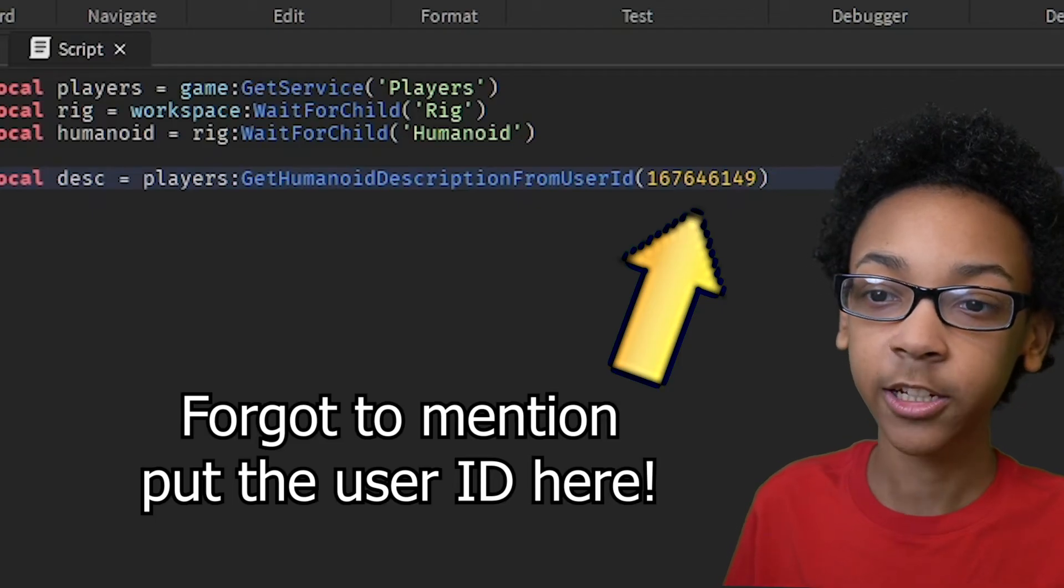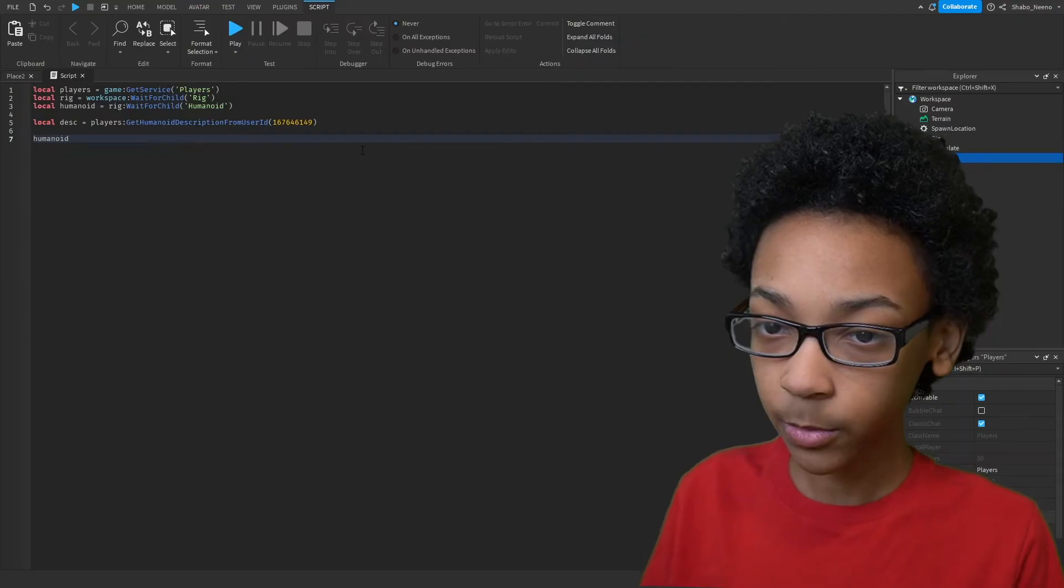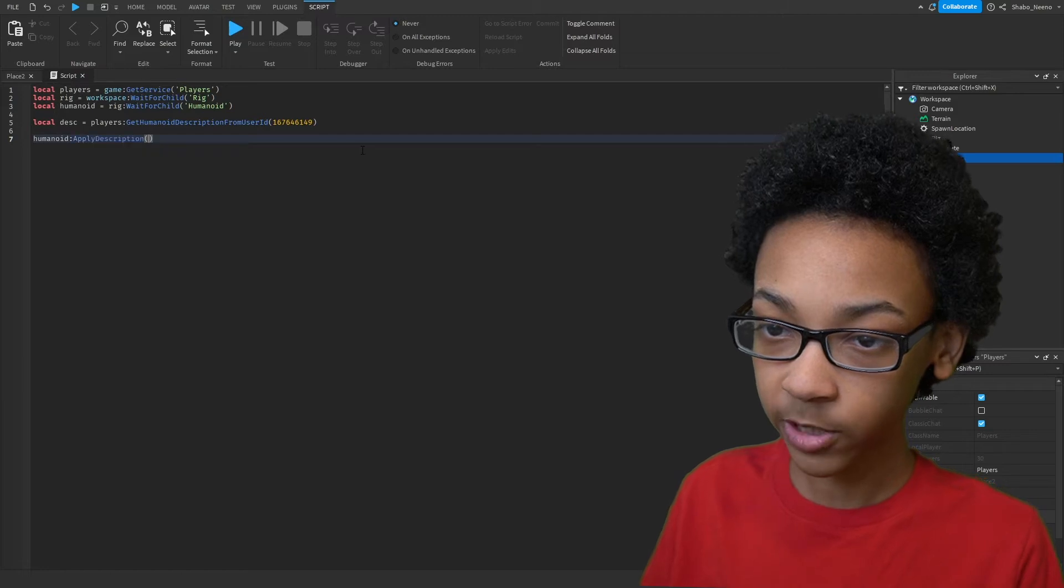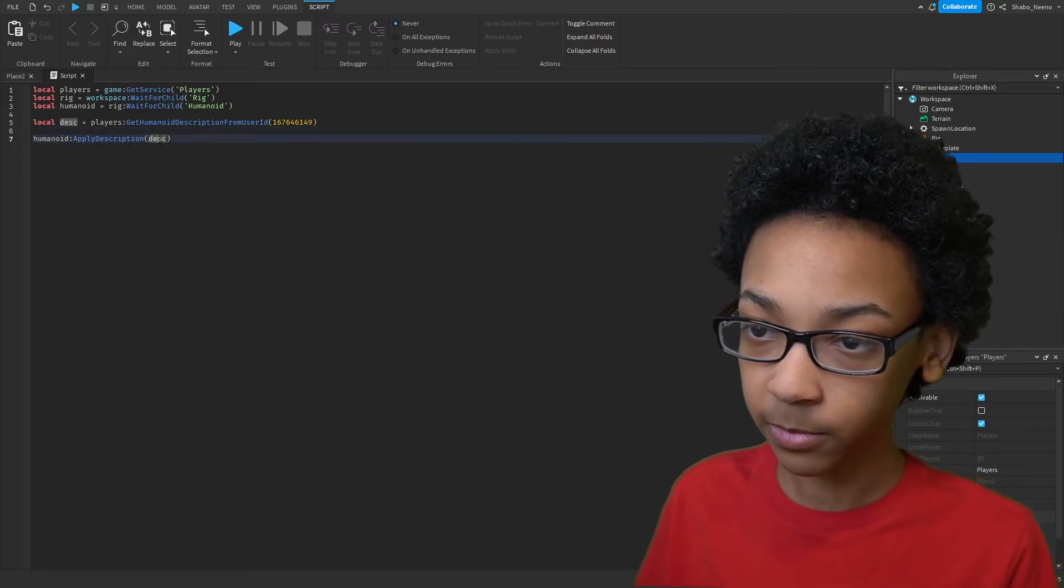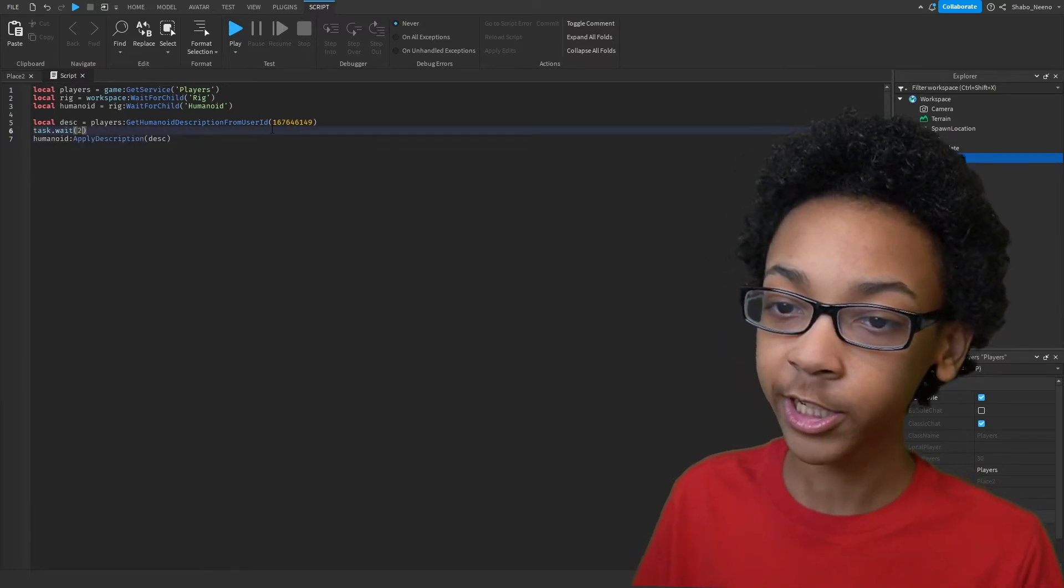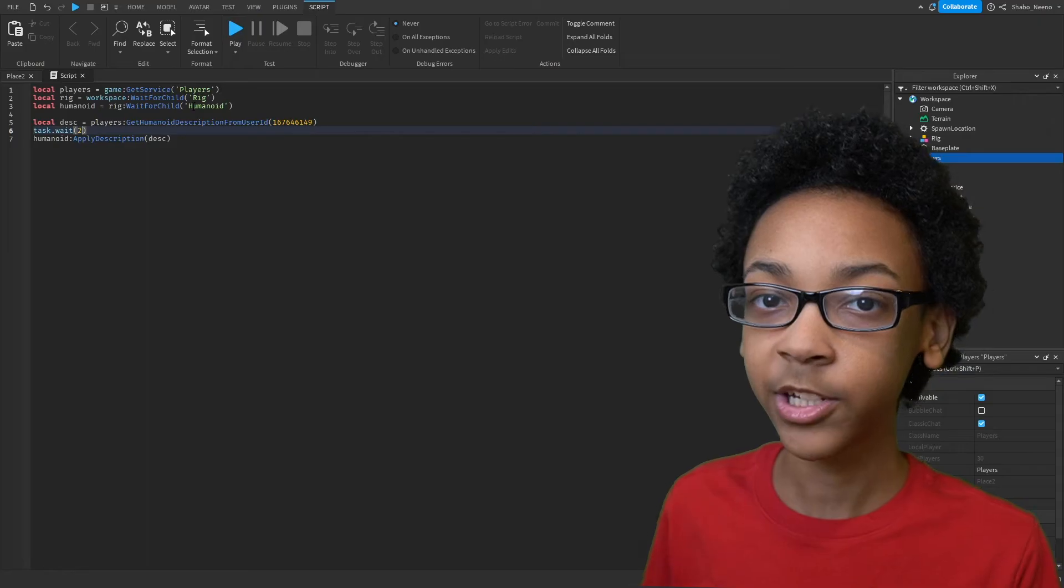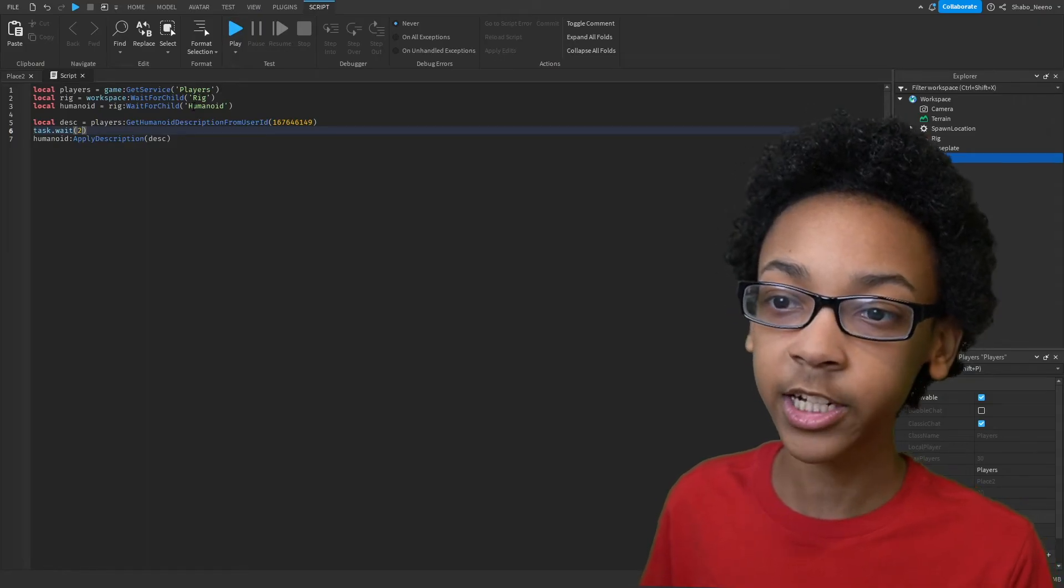Next we're going to apply it to the NPC. So Humanoid, Apply Description, and then the Description. I'm going to make it wait a little bit before it does it, just in case the NPC hasn't loaded yet.